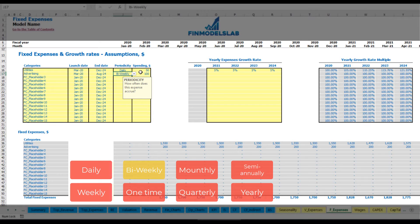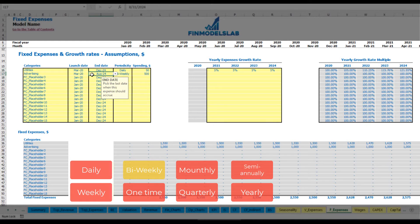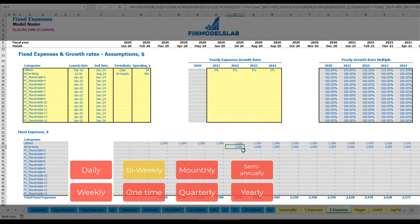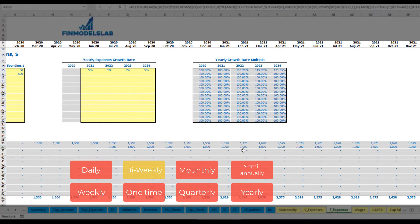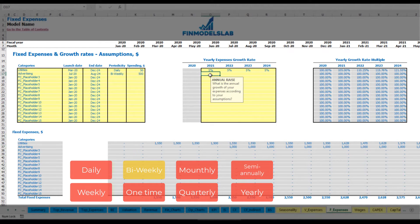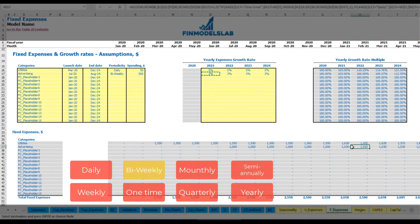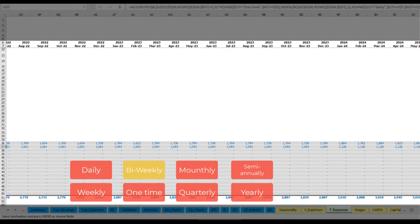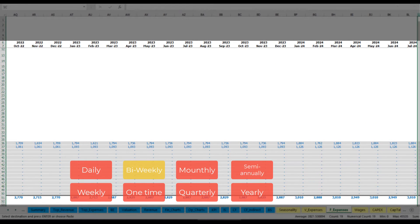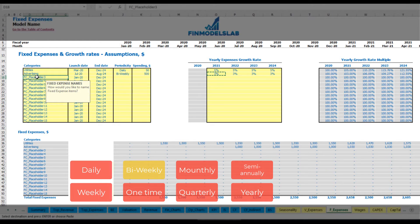A bi-weekly option at $500 gives you two payments per month — $1,000 per month — starting from July for example. You can input a growth rate so advertising expenses grow year over year until the last date of the expense. For a one-time payment like an office setup, you pay $5,000 in February 2020 with no growth rate since it's a single fee.